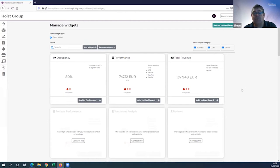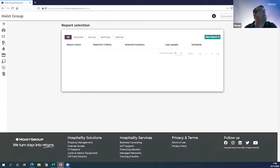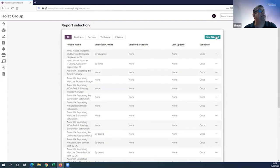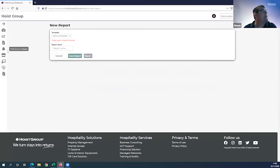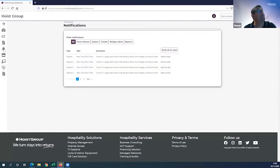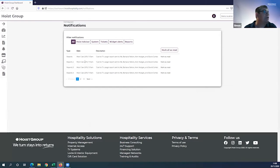If you're ever not sure how to find a certain feature or function within the Hoist Group family of products and services, just click on the maze and that will give you access to all of them. We also have on the left-hand side reports and report scheduling. If you click on this bell icon, you can check your messages and alerts.